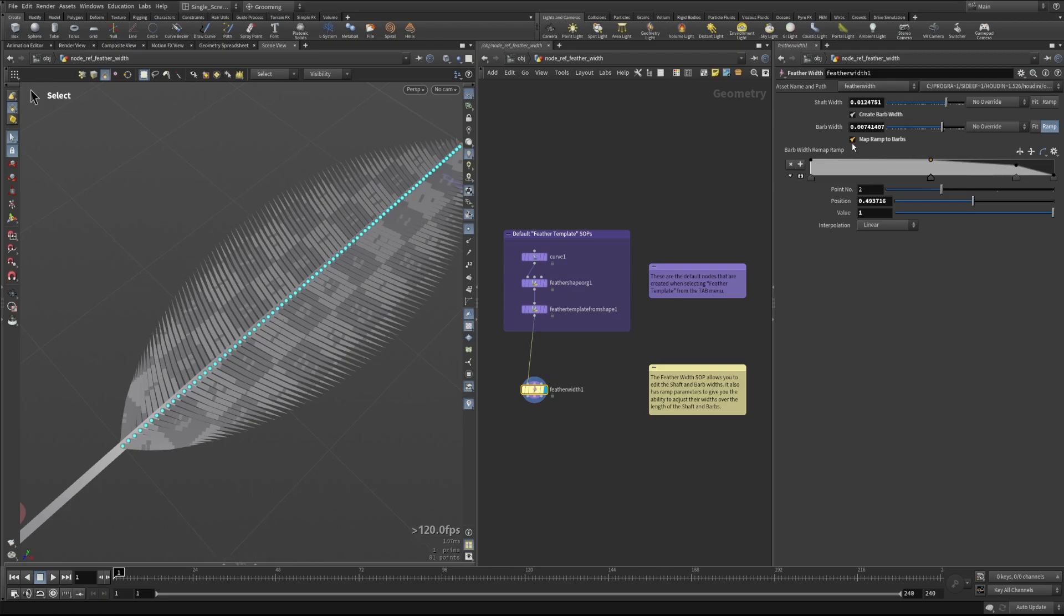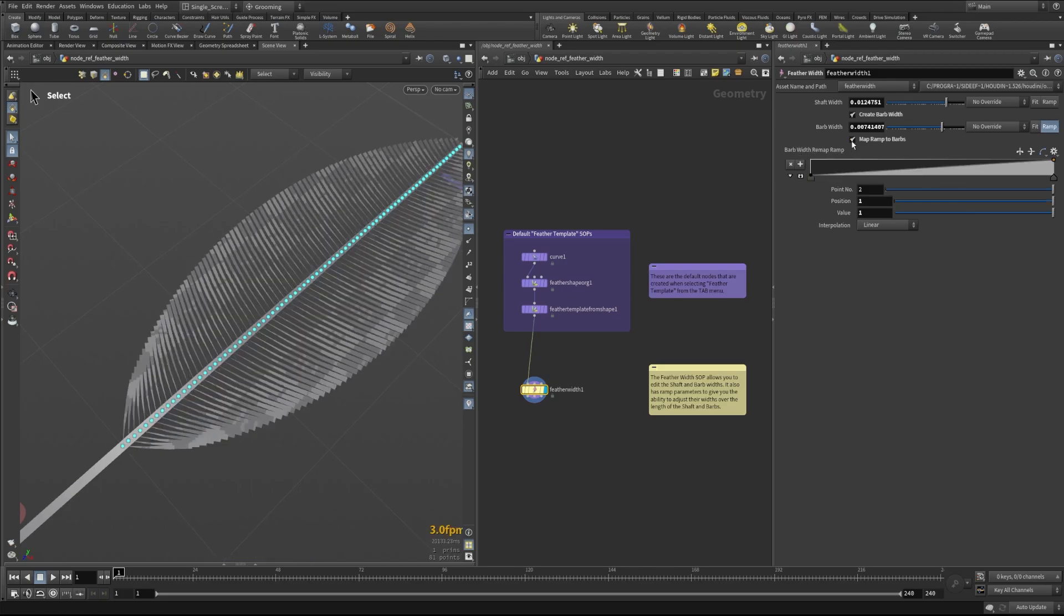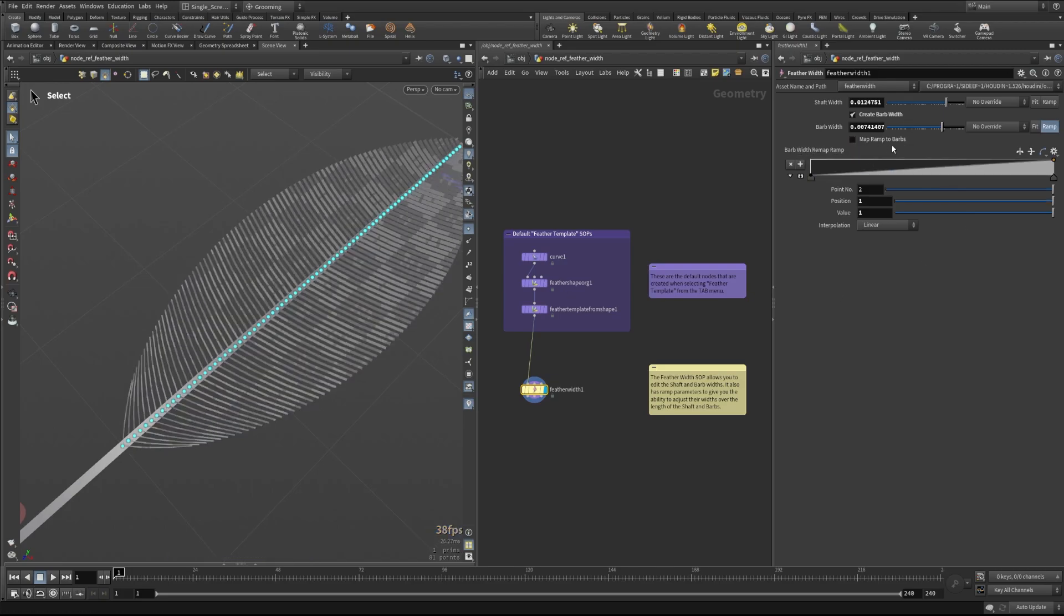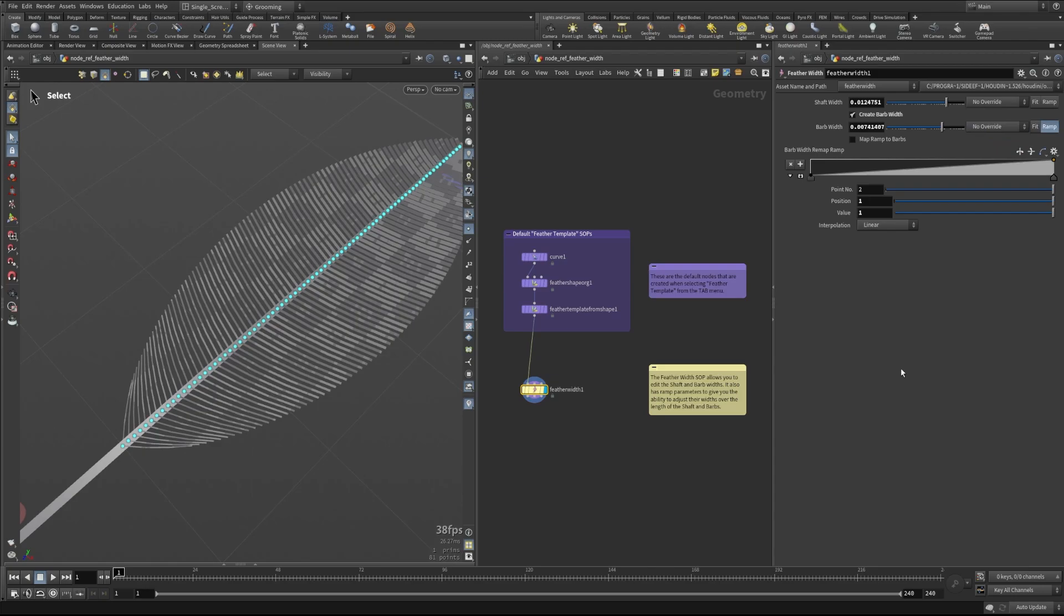The last thing I want to mention without going too far into is that these overrides can also take things like attributes and texture primitives. You could paint texture primitives using our new texture paint tools and drive these feather widths with those as well, along with traditional attributes that may be on the guide curves already.